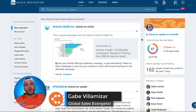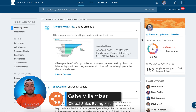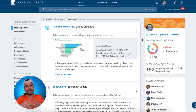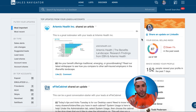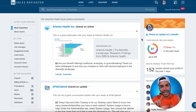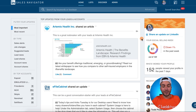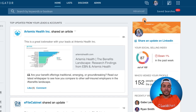Gabe Bia Mazar coming at you from Lucidchart headquarters. I'm the global sales evangelist here at Lucidchart. I want to show you seven super sick LinkedIn Sales Navigator hacks that are going to blow your mind. Hopefully you never heard of them, so let's get to it.